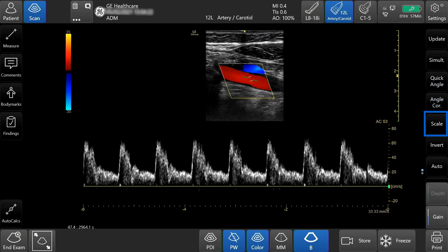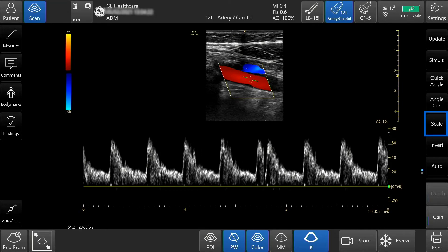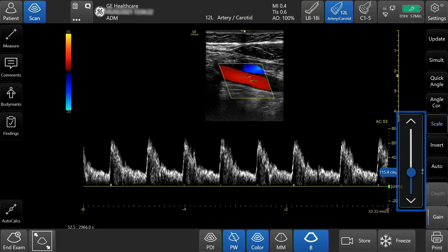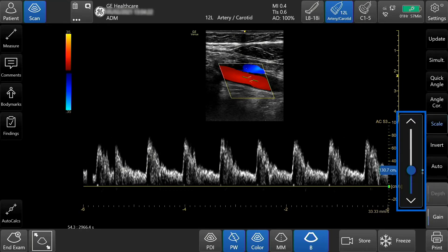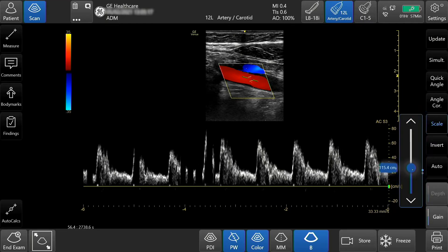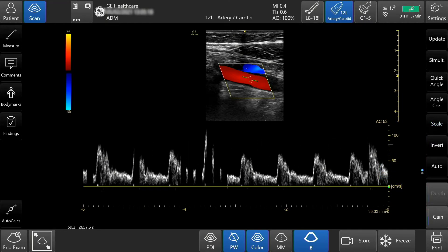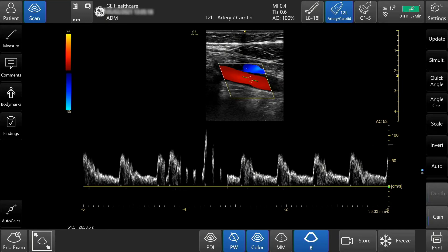Increase or decrease the scale by incrementally tapping or moving the slide bar. Adjust the velocity scale to accommodate faster and slower blood flow velocity.